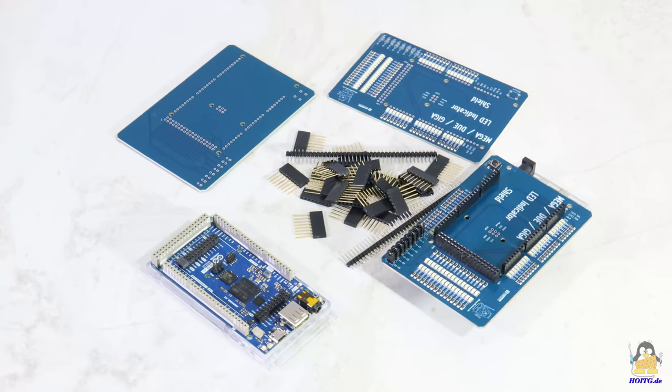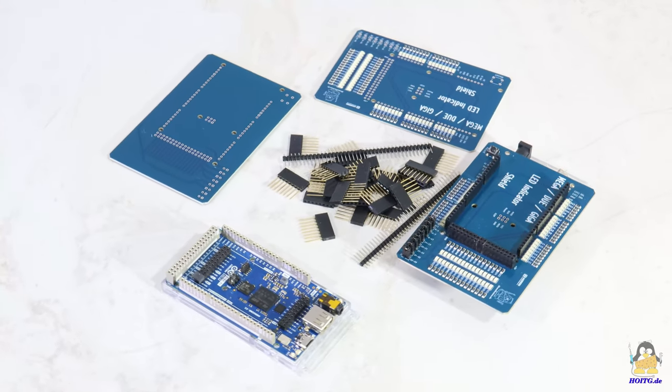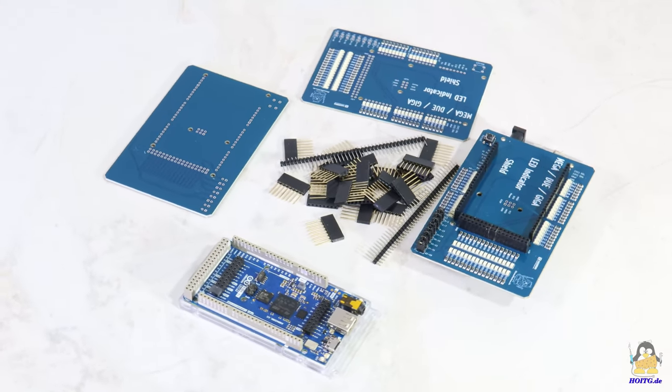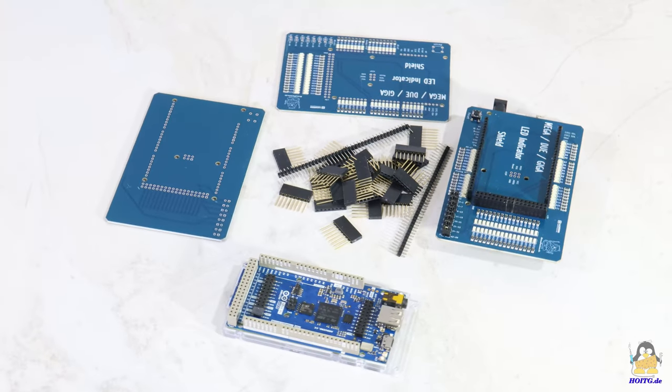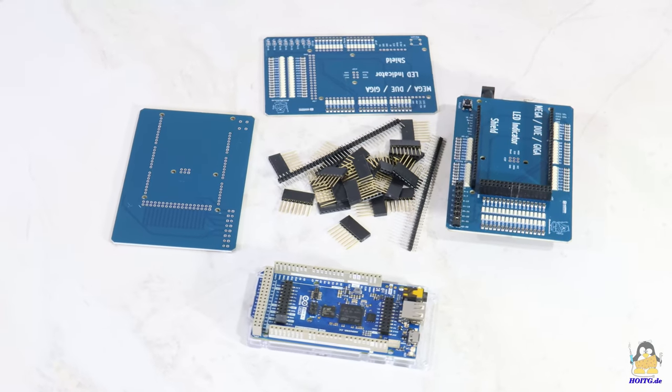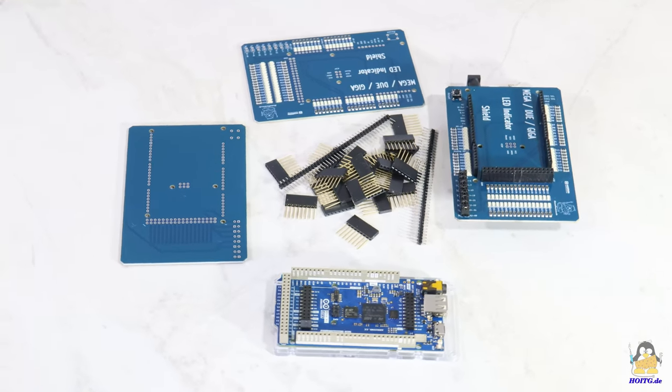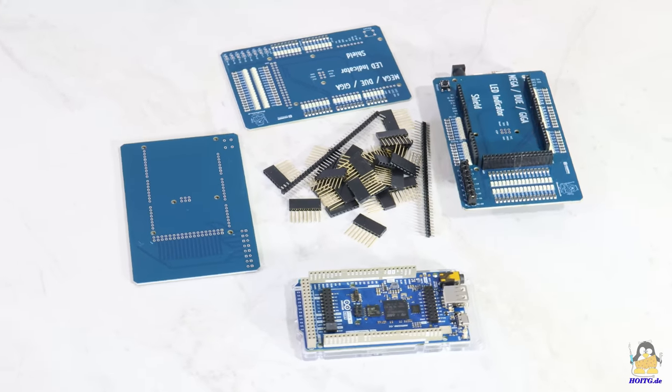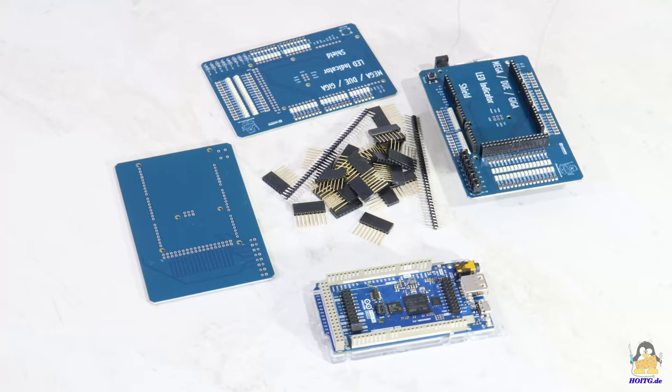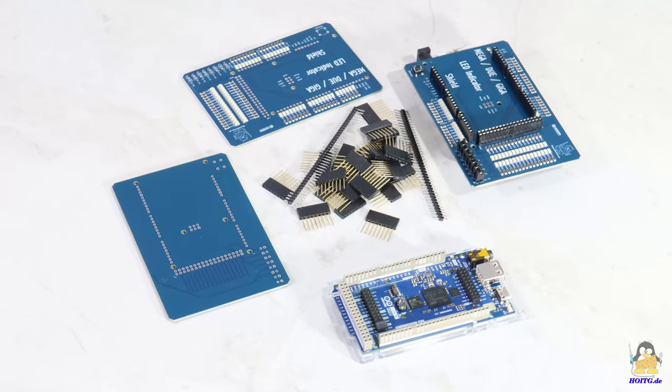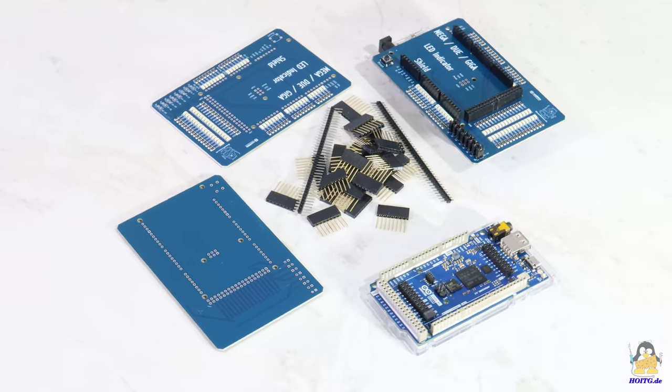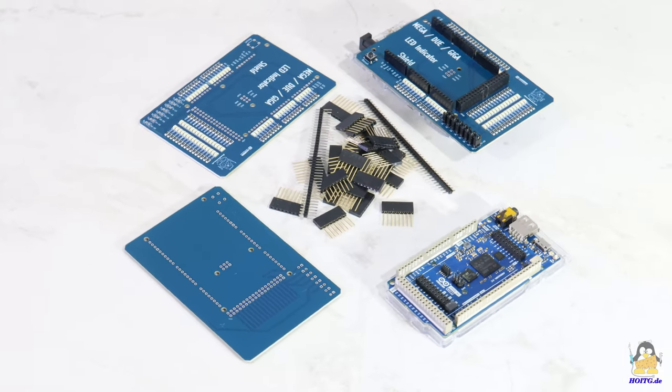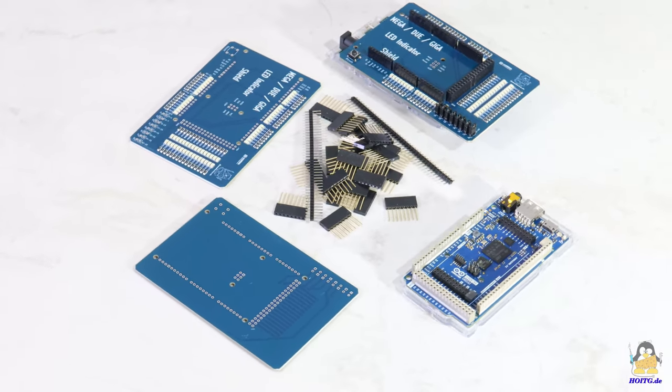The purpose of the board is to display the switching states of the input and output pins. For the first time, I made use of the NextPCB assembly service with this board so that I didn't have to solder the SMD components myself.